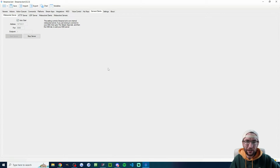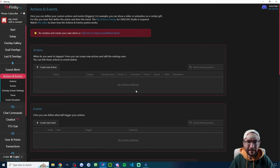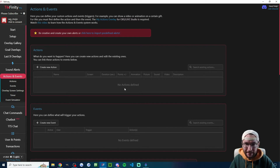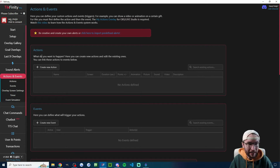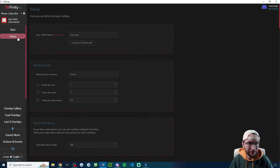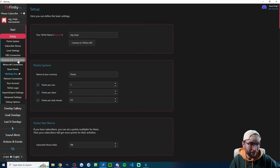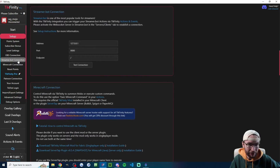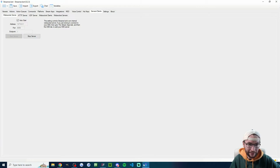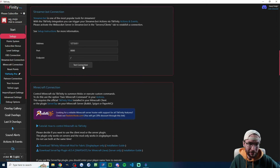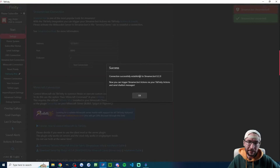Start the server, run the auto start, and then head over to the Tickfinity desktop app — I'll link that in the description. Switch from the website to the app, click onto the setup page, and on the left-hand side look for StreamerBot Connection. The three things here need to match the three typed in this box. Once they match, test the connection — you can see it successfully established.